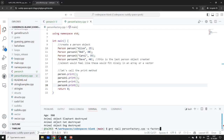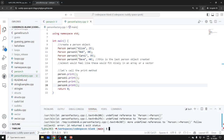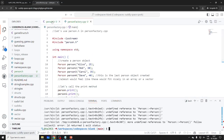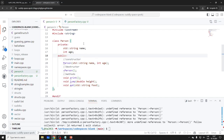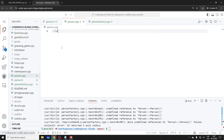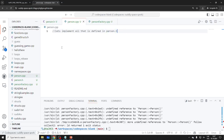As you can see, the problem is that I'm claiming this person.h is promising all these great things, but I'm not implementing it. So what I need to do is provide another file: person.cpp. Let's create that and implement everything defined in person.h.